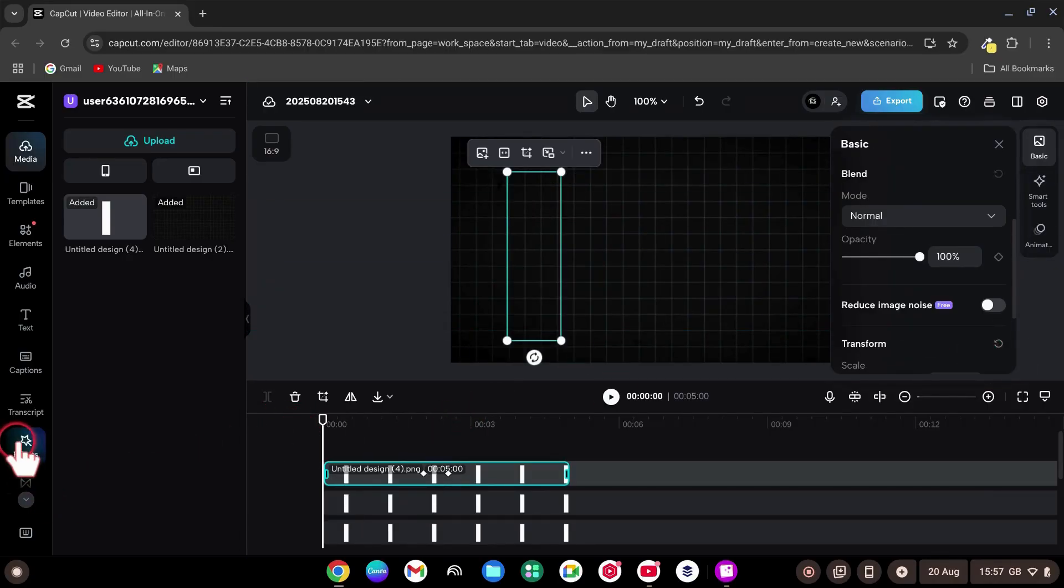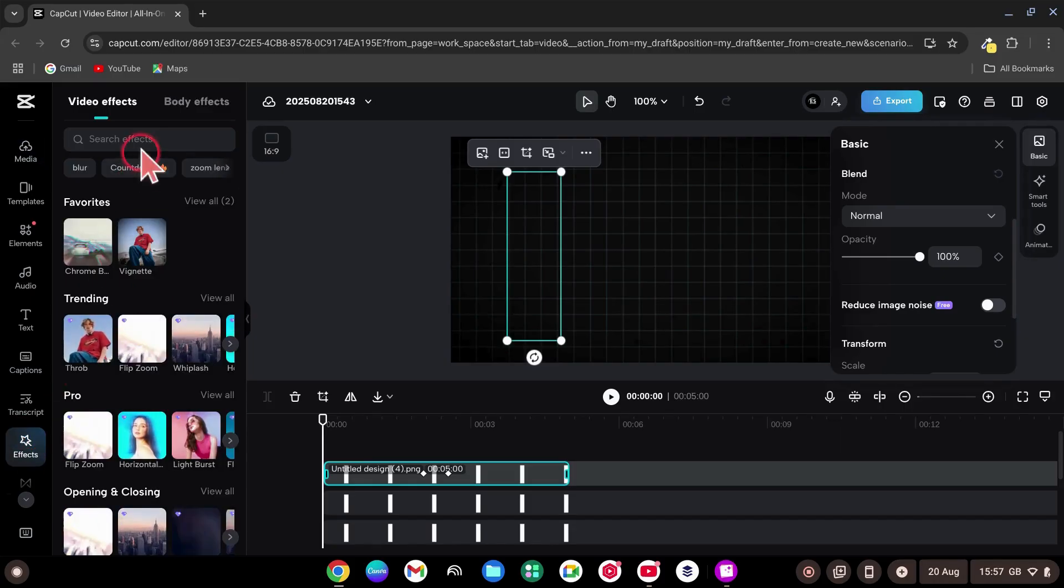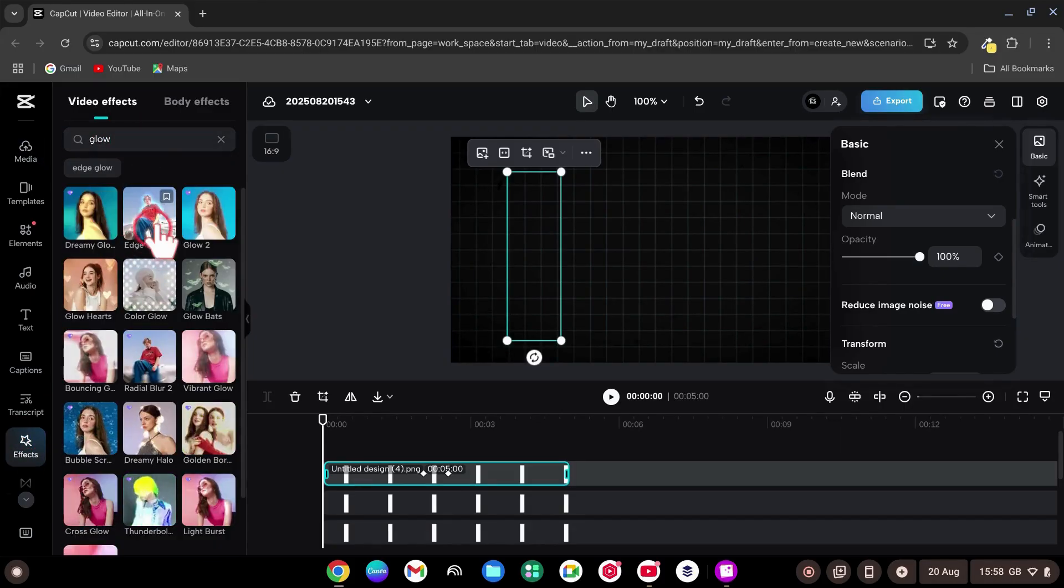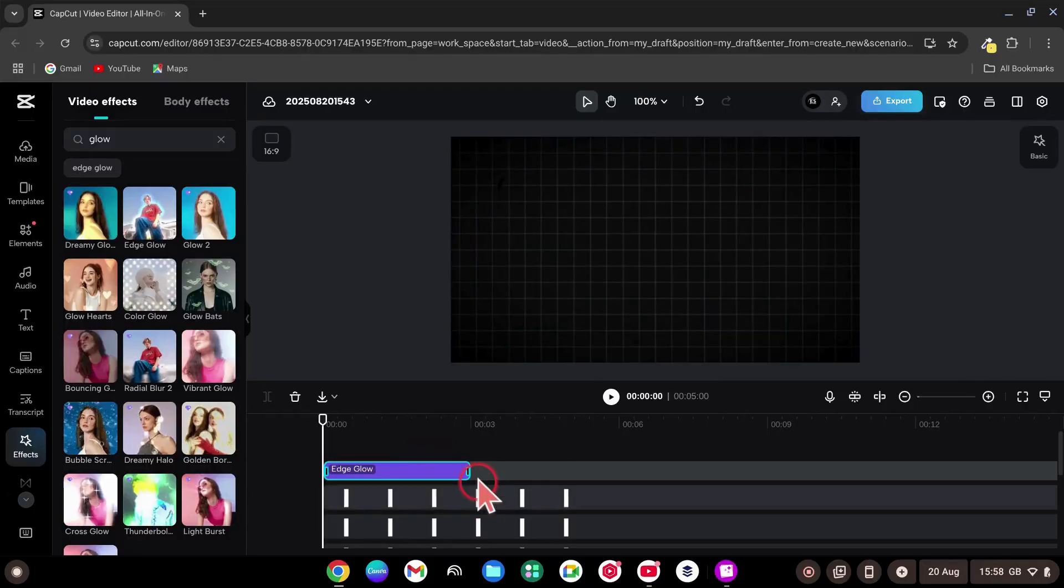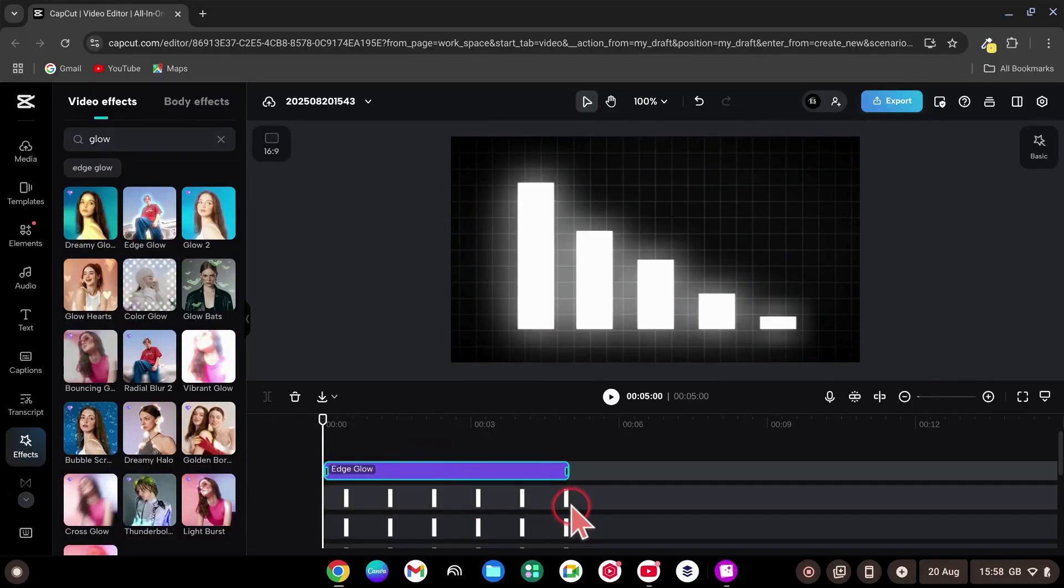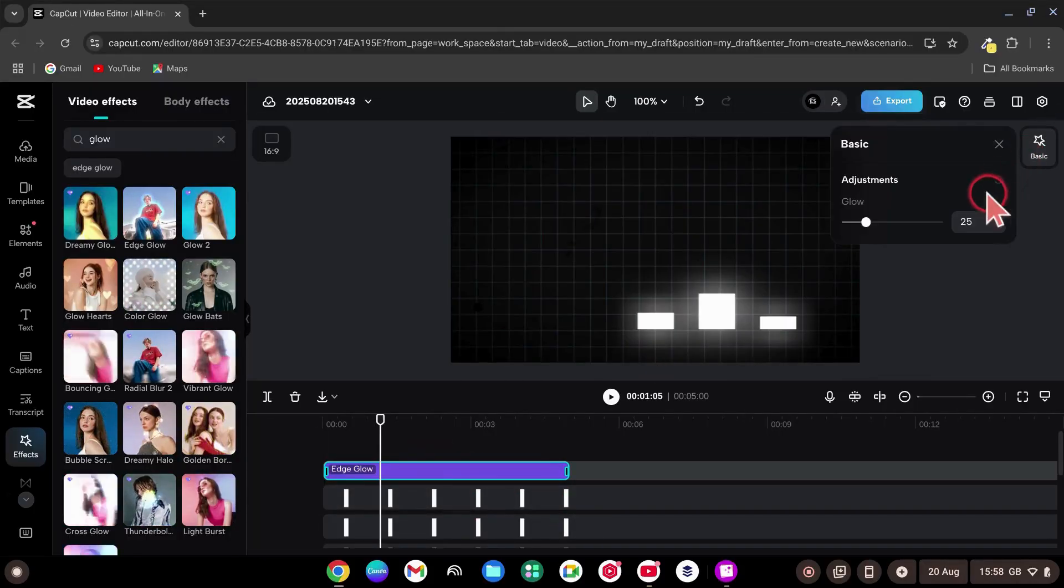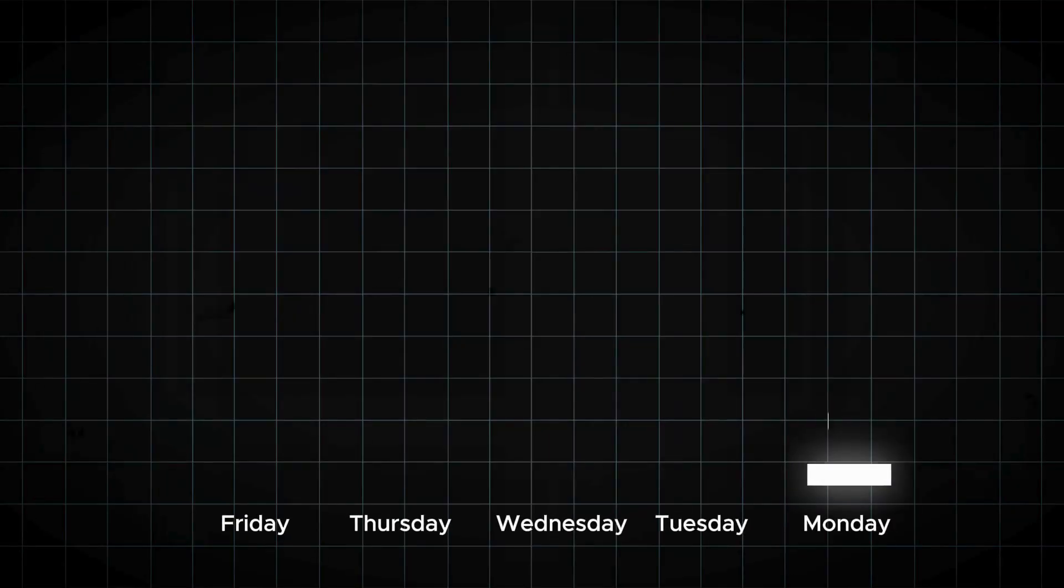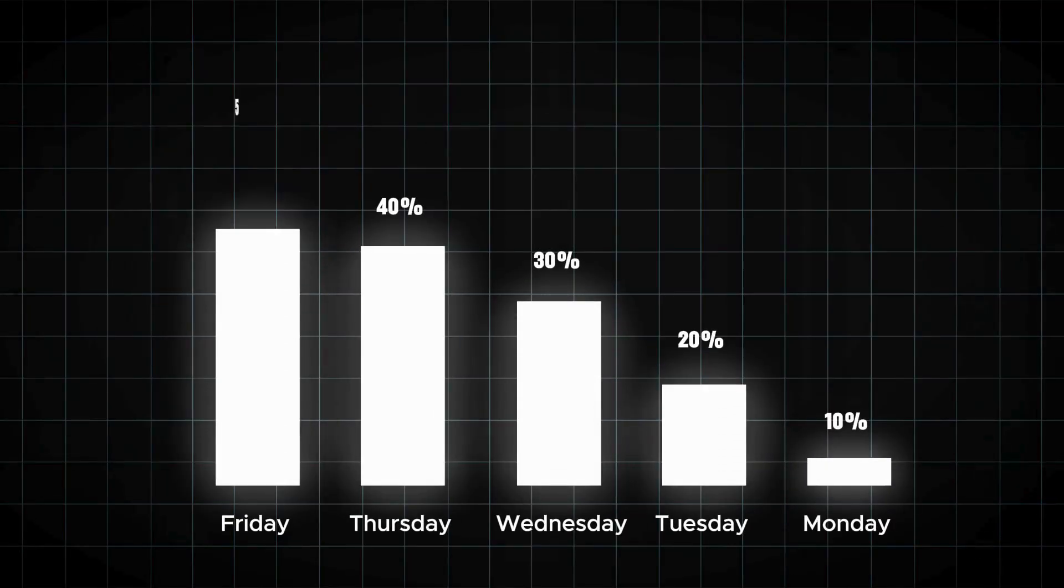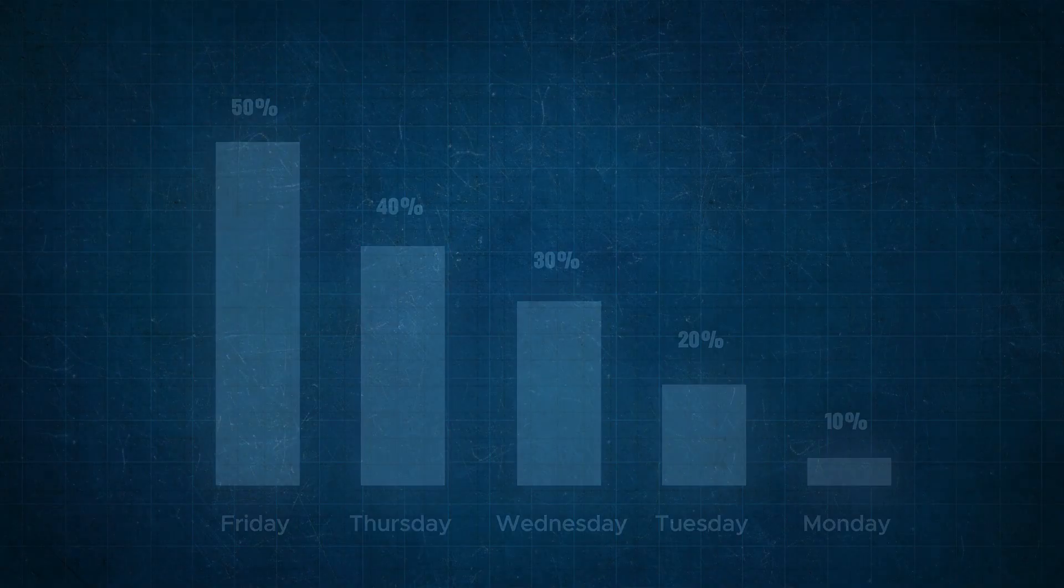To finish, go to Effects, search Glow, and apply Edge Glow to the bars. Stretch the effect to match the clip length and adjust the Glow effect to 10. Add numbers or percent text above each bar if you want. That's animation 2. Crisp and modern.